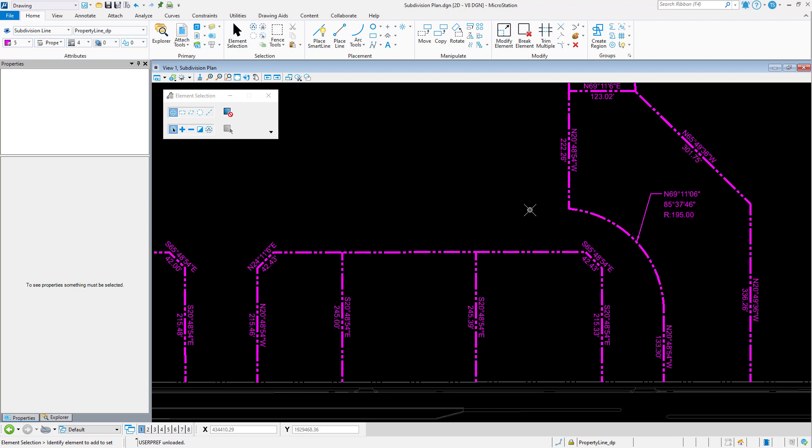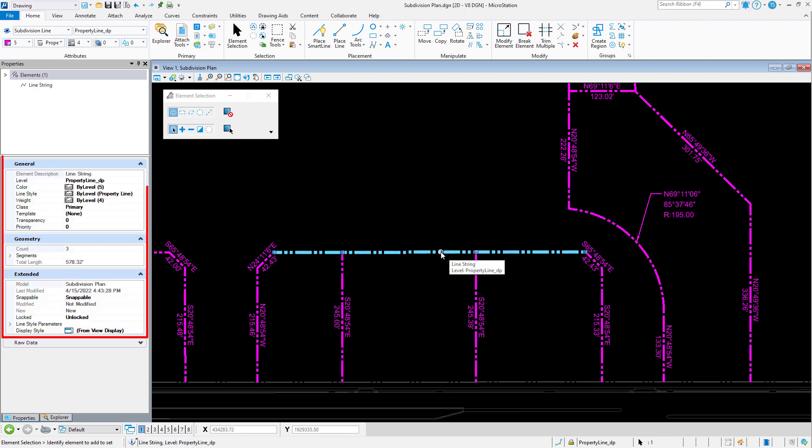By having quickly and easily returned to the Element Selection Tool, it is simple to review the properties of an element.